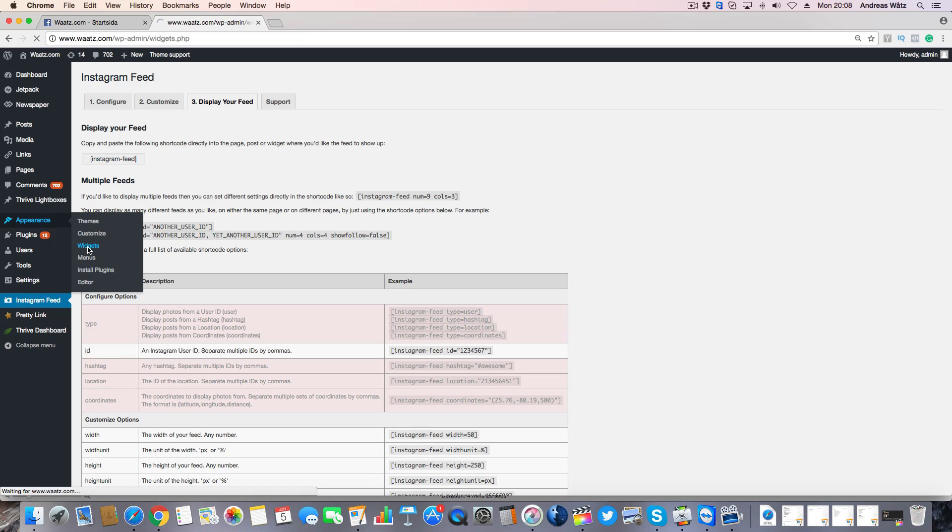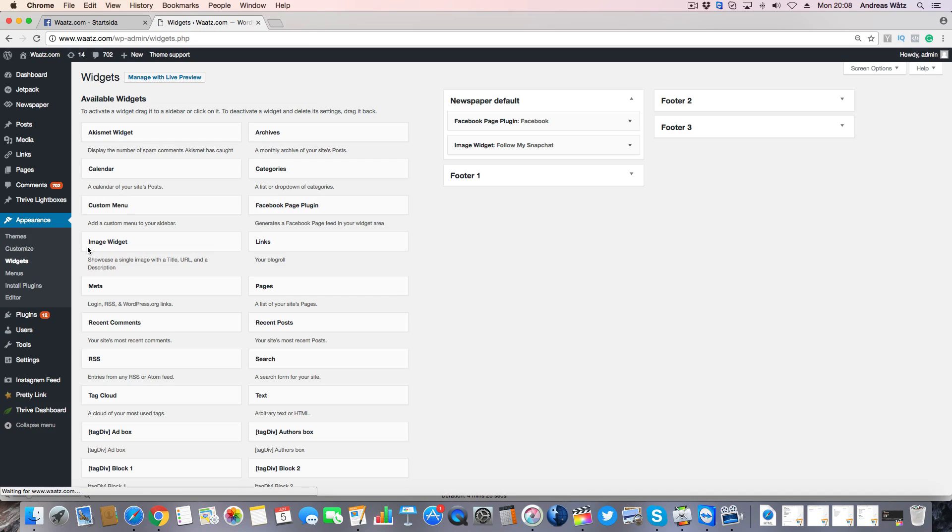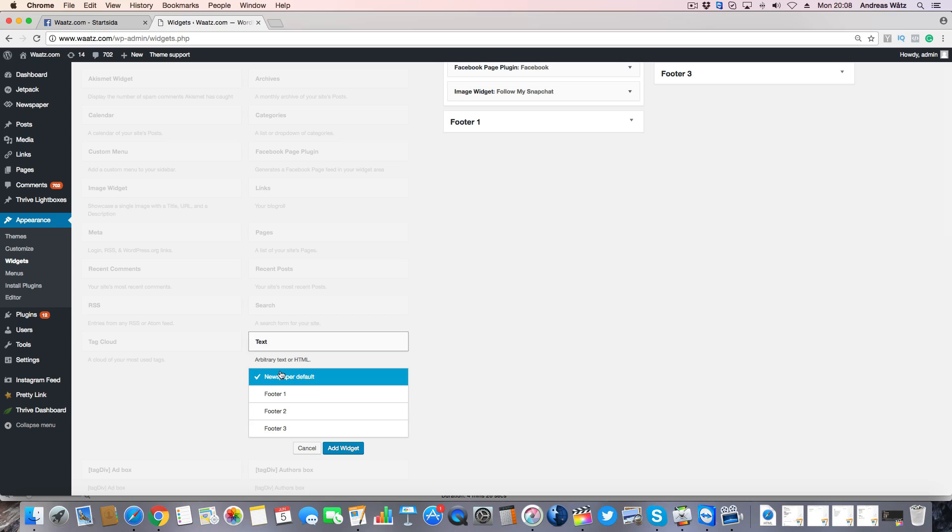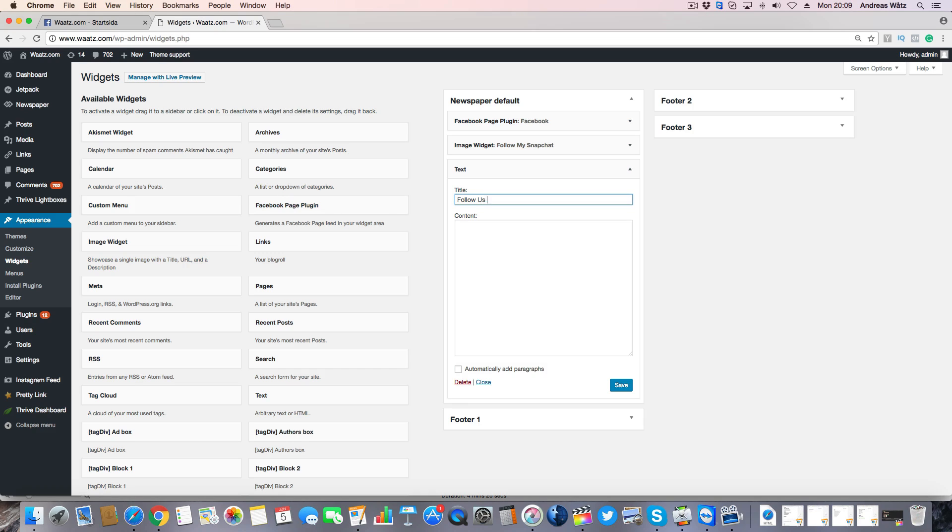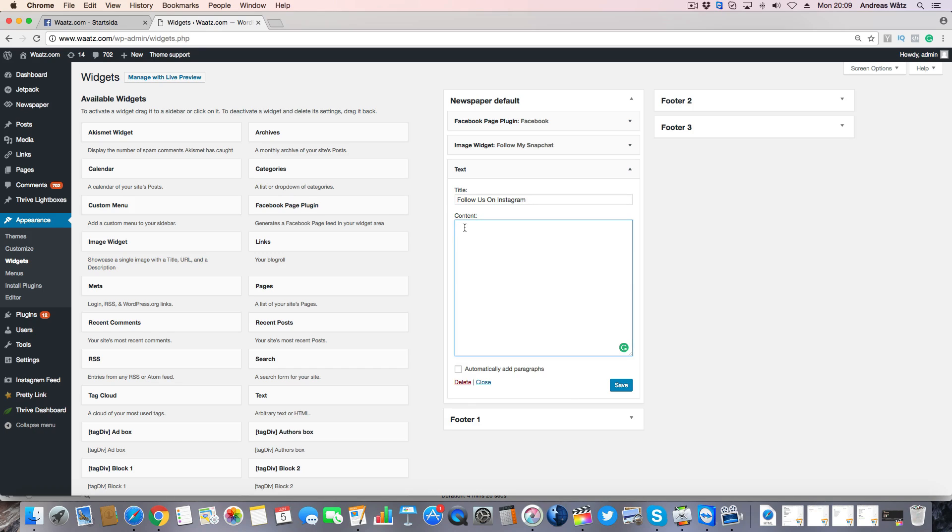Go to Text, and choose where you want to have the Instagram feed. I want to have it in the sidebar, click on Add Widget. You can add a title if you want, then in the content you're going to add your shortcode.